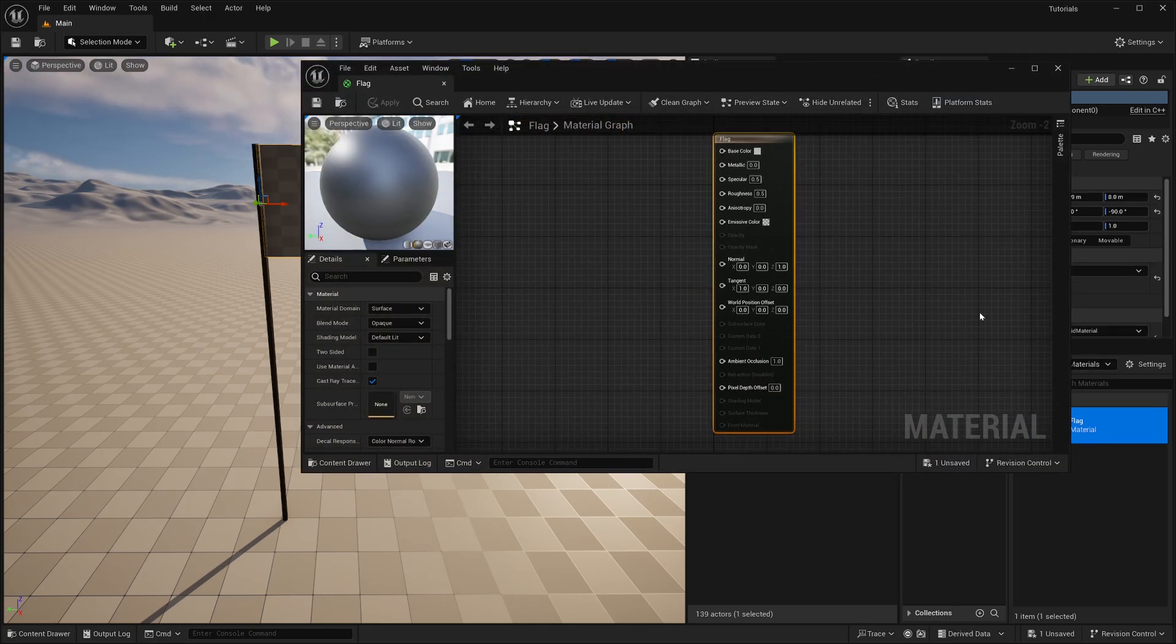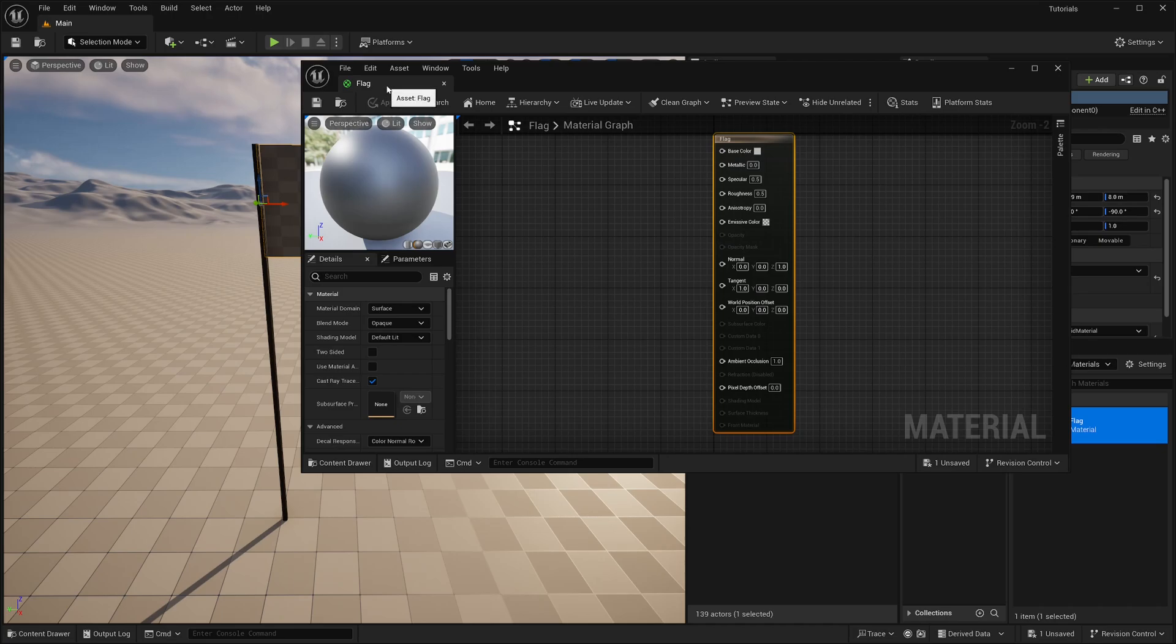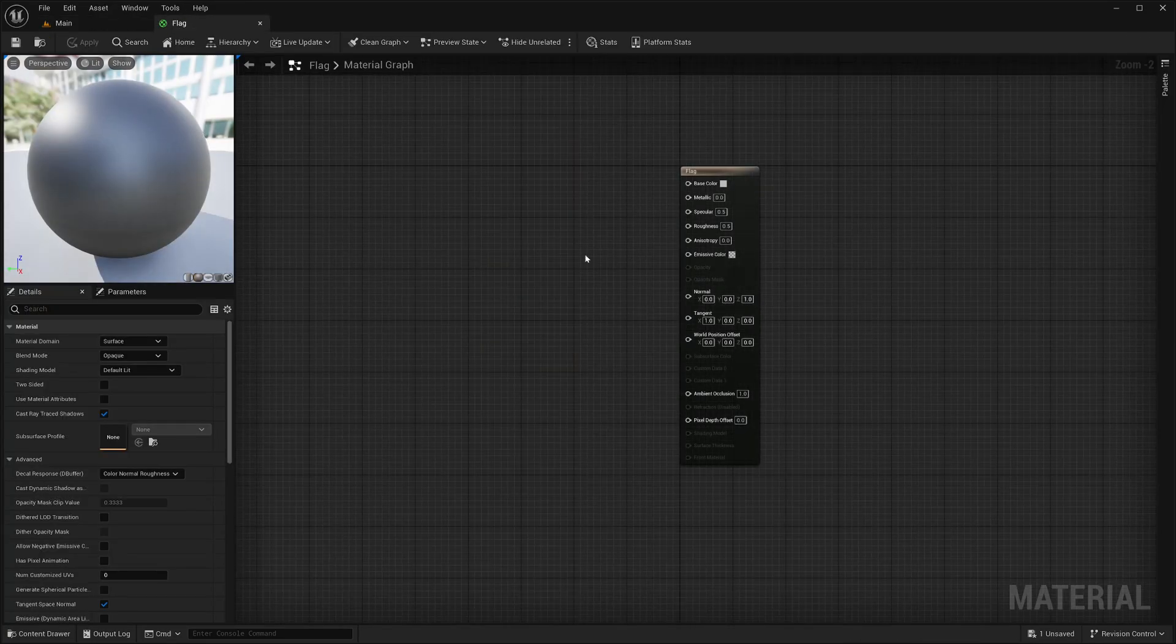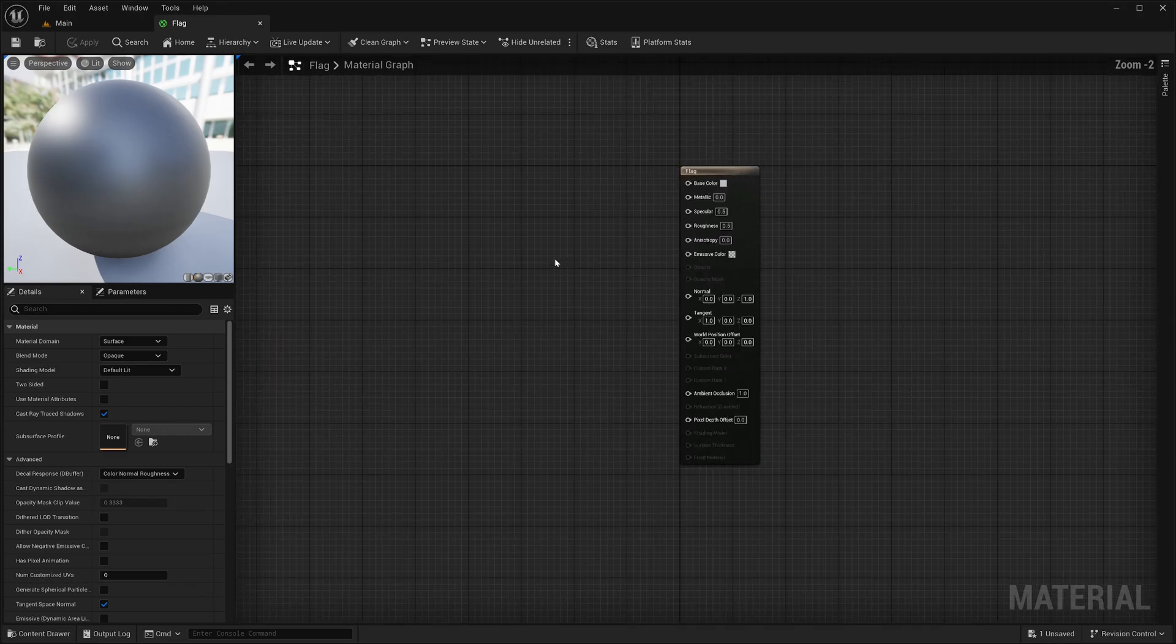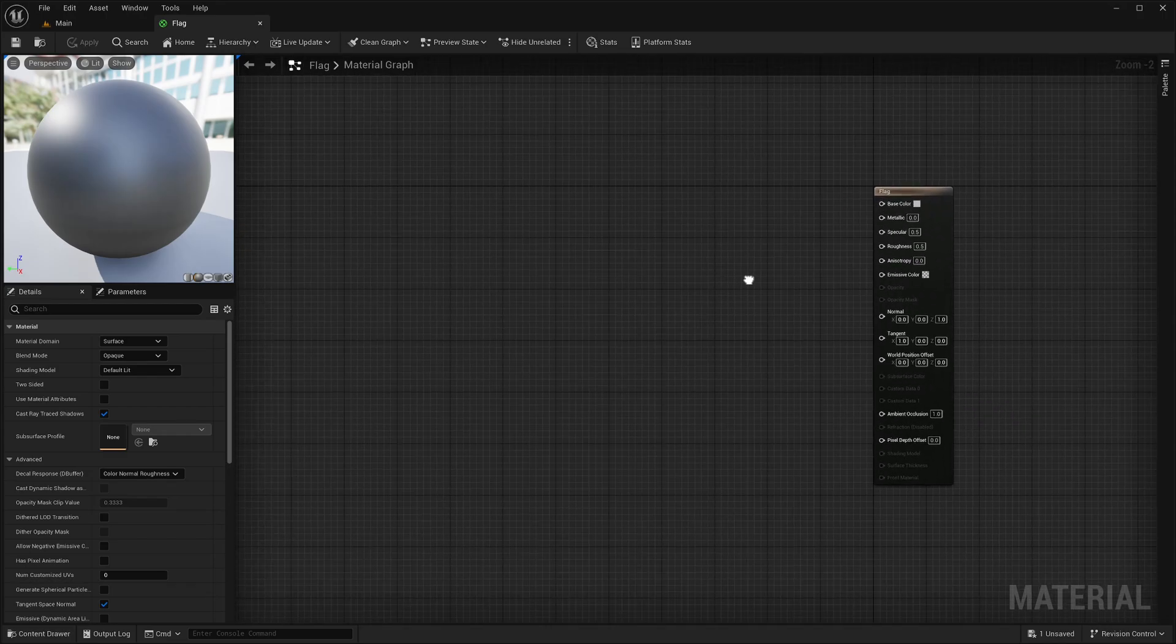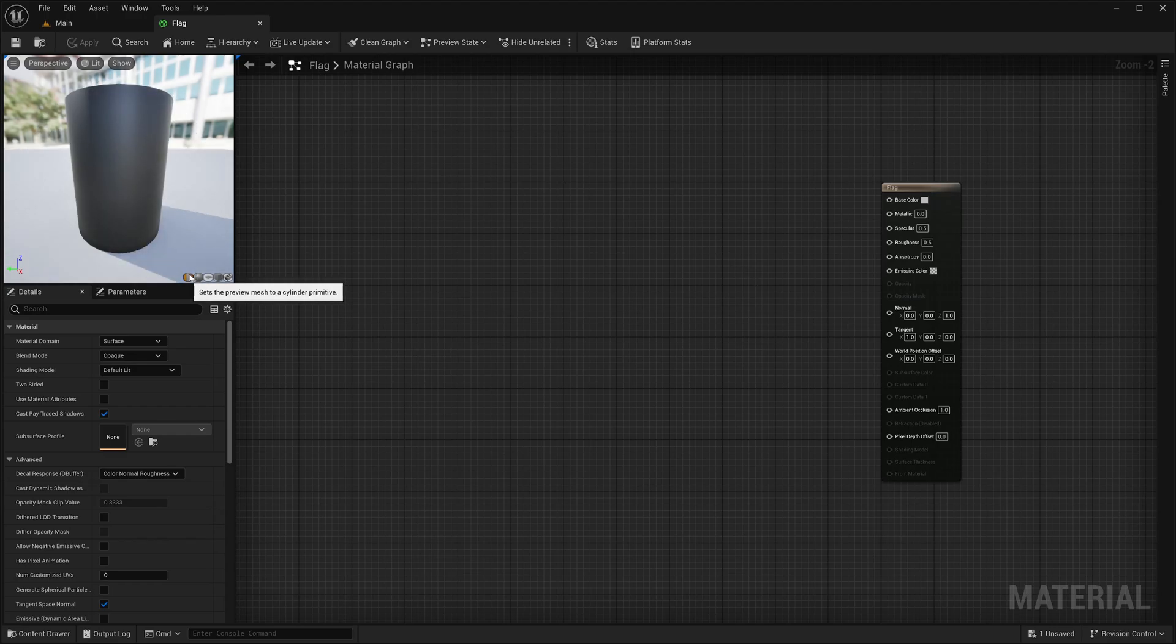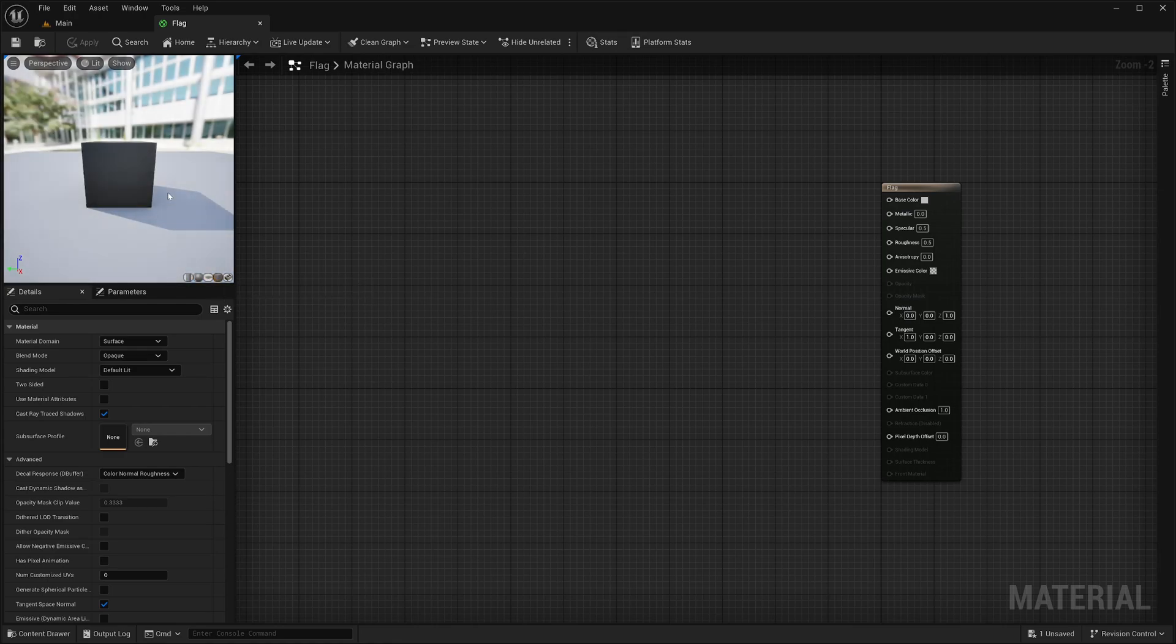It will open up a new window. I will just dock it beside my viewport. And now we are in the material editor. Here I can zoom in and out using mouse wheel. I can pan around by right click and drag. Then you can see the material preview here. Here I can also toggle the preview with the primitive shapes.